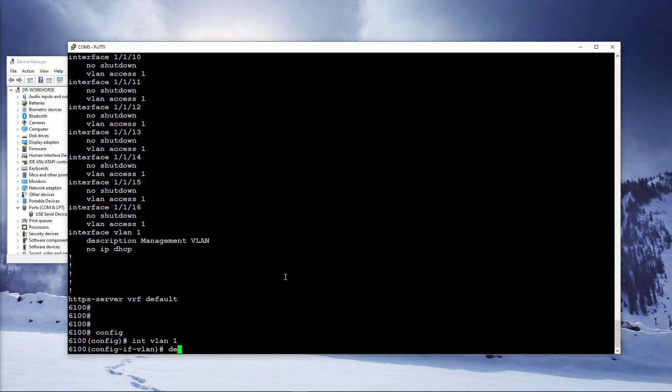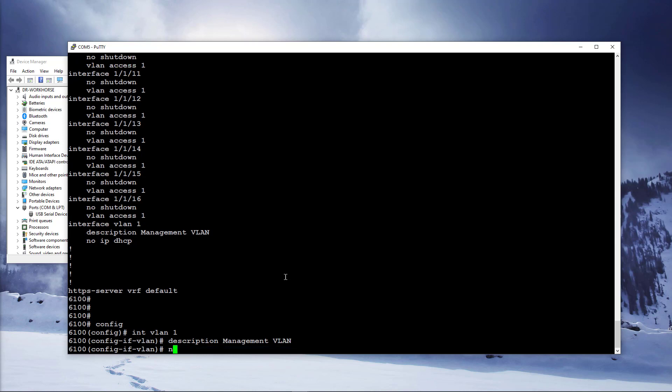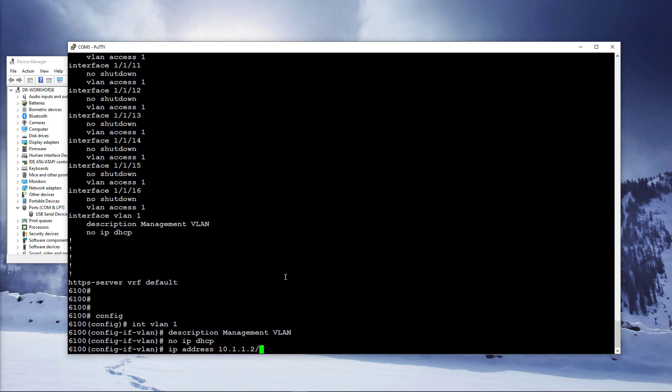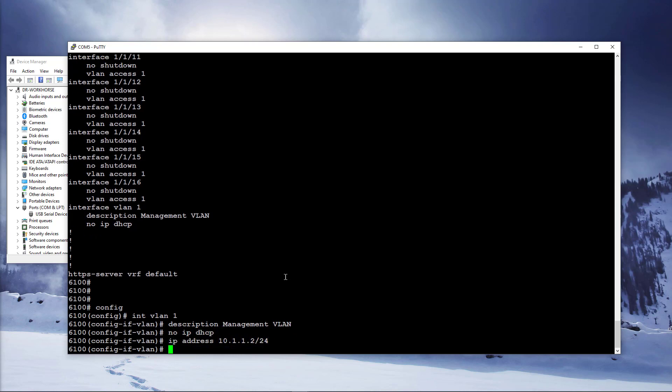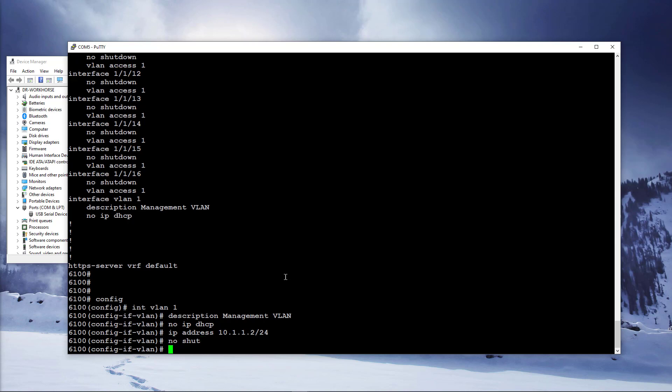Let's call it management VLAN interface. Let's disable DHCP and set a manual IP address. Type exit and press enter to go one step back in your configuration context.